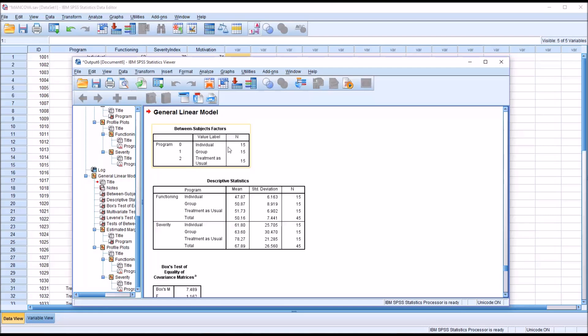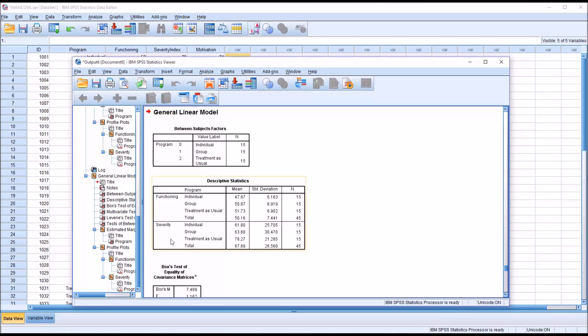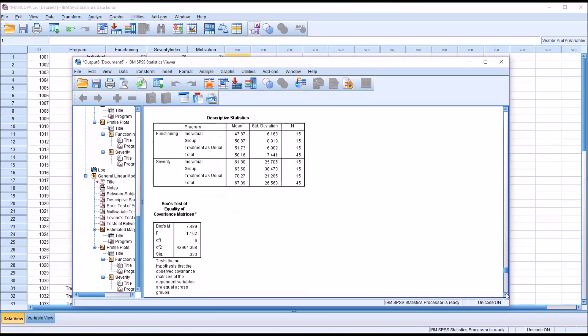So we can see we had 15 participants in each of the levels of the independent variable. Taking a look at the means, we can see that for functioning and for severity, the means are lower for individual than for group. And lower for group than for treatment as usual. Box's test is not statistically significant. So we're good there.